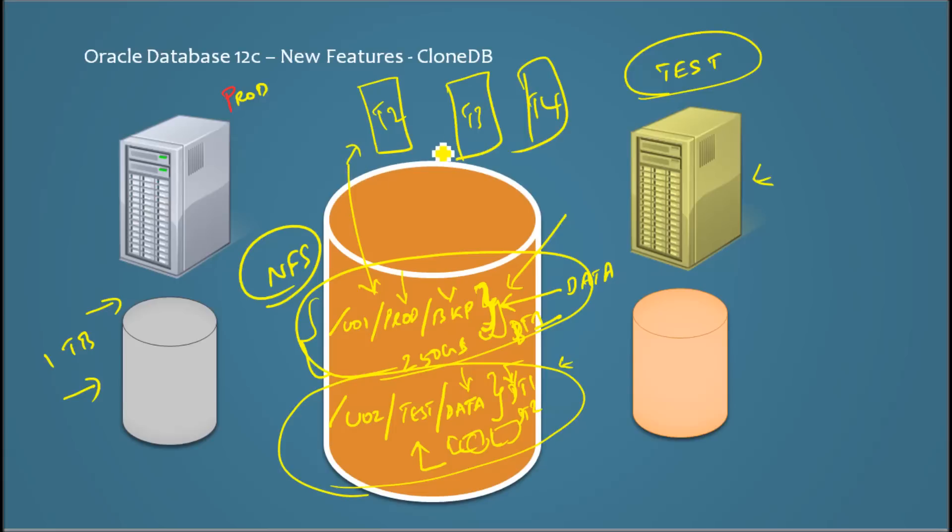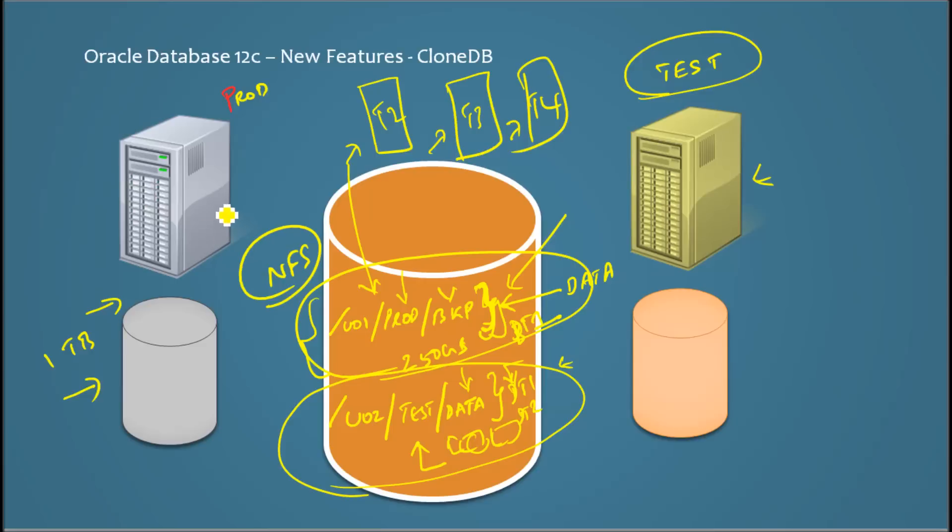So next time if someone says, 'Okay, can you refresh my test box, can you refresh production into my test box?' you can just do it by creating a clone database to the backup file, and you can actually create multiple clone databases.